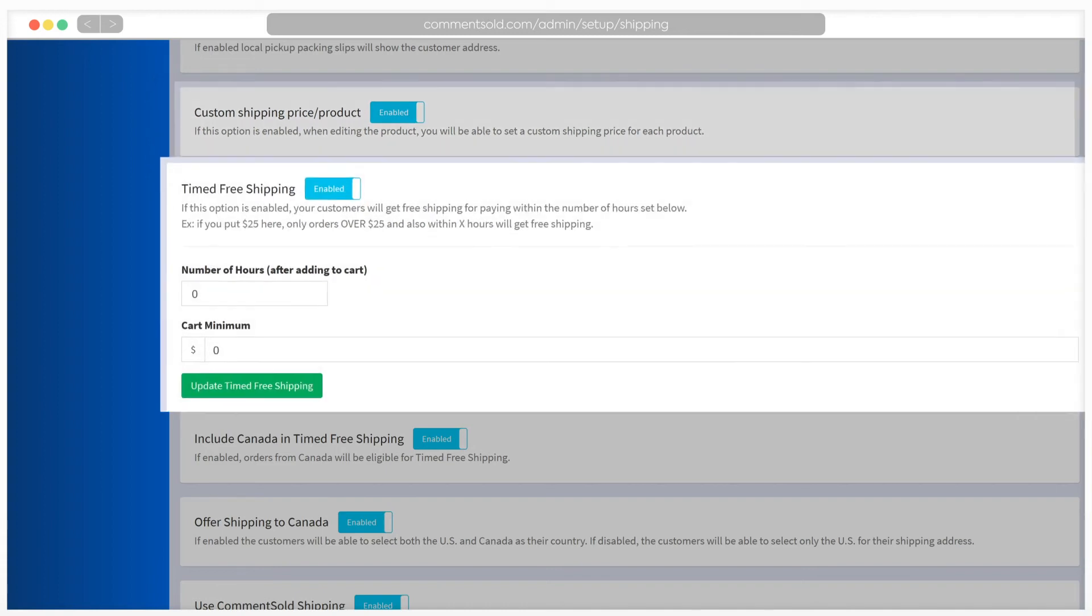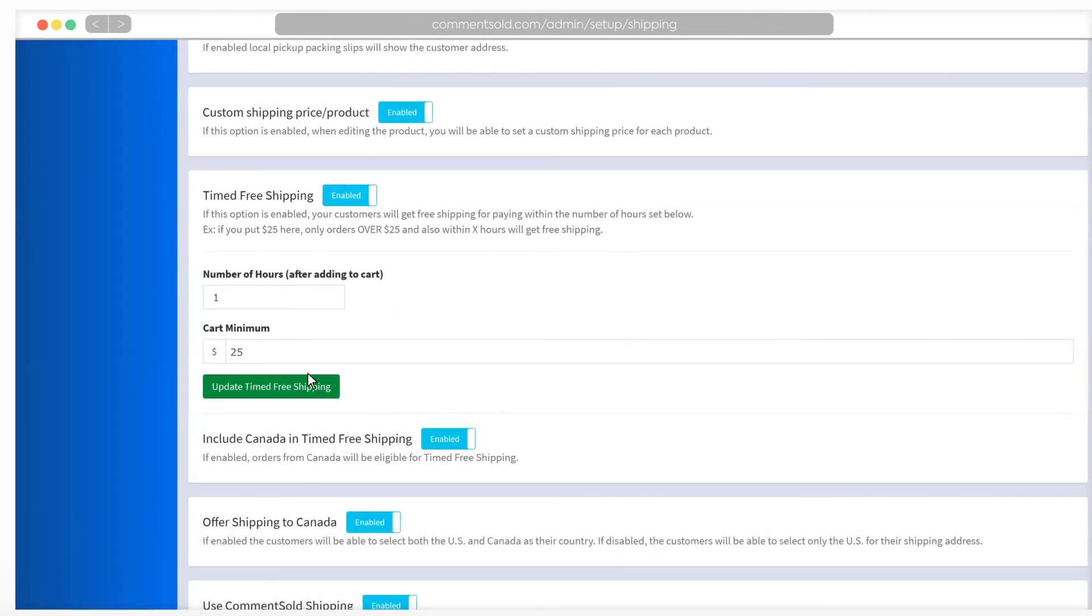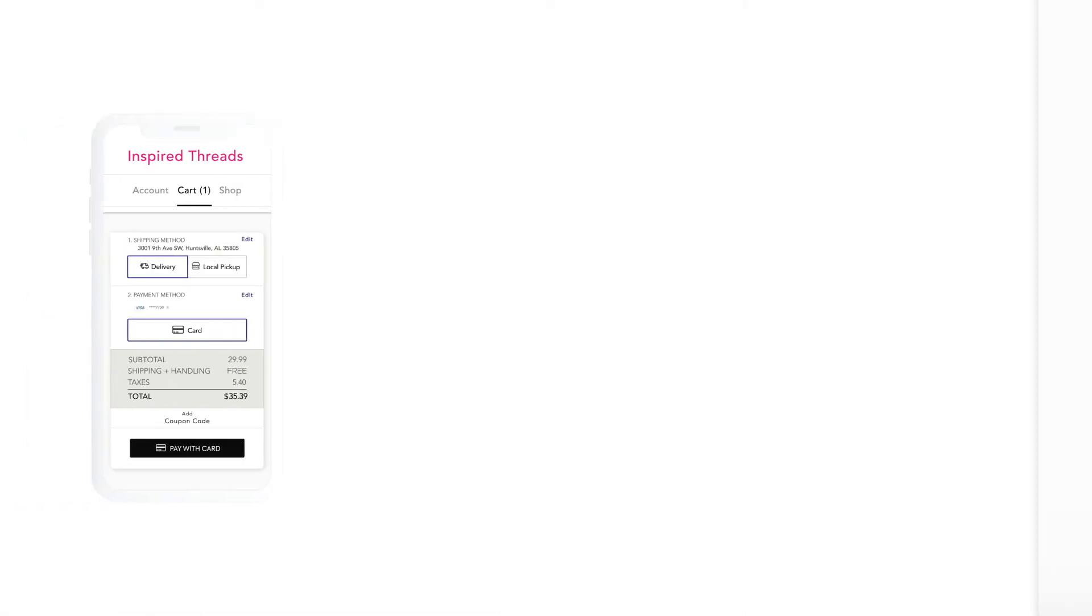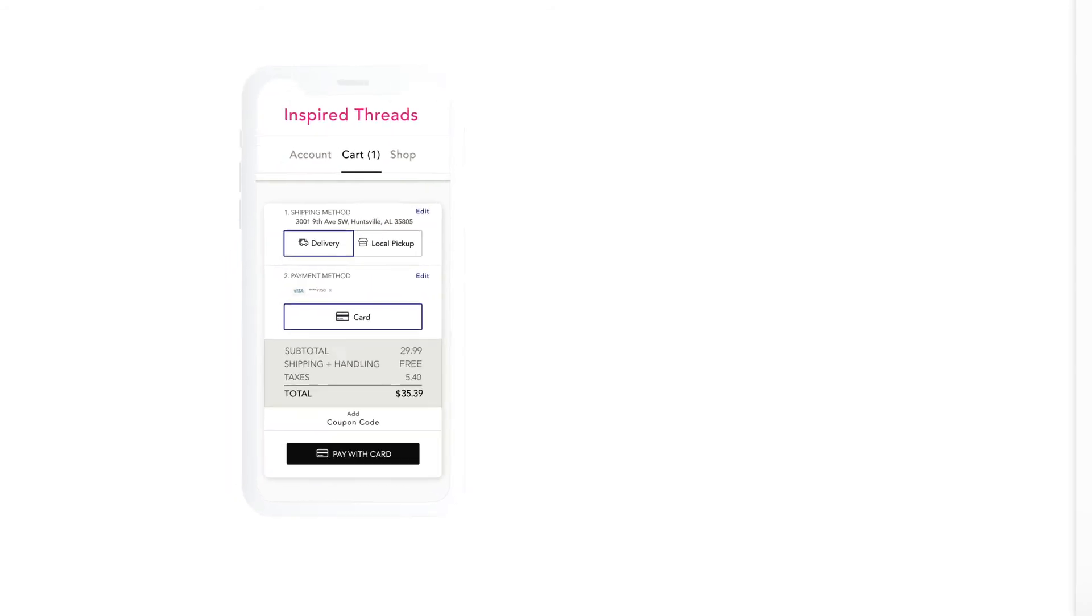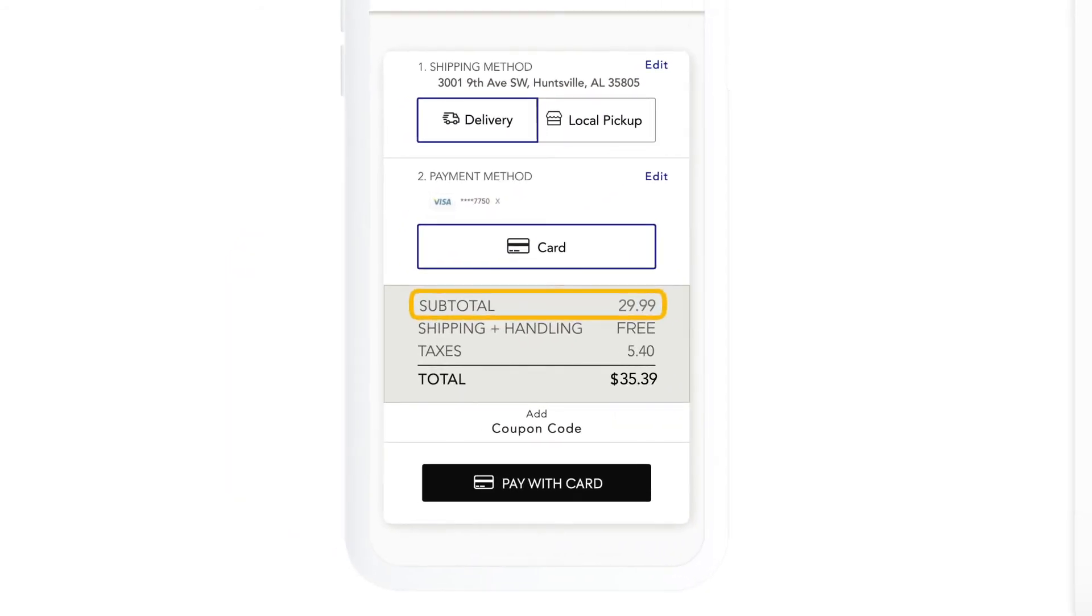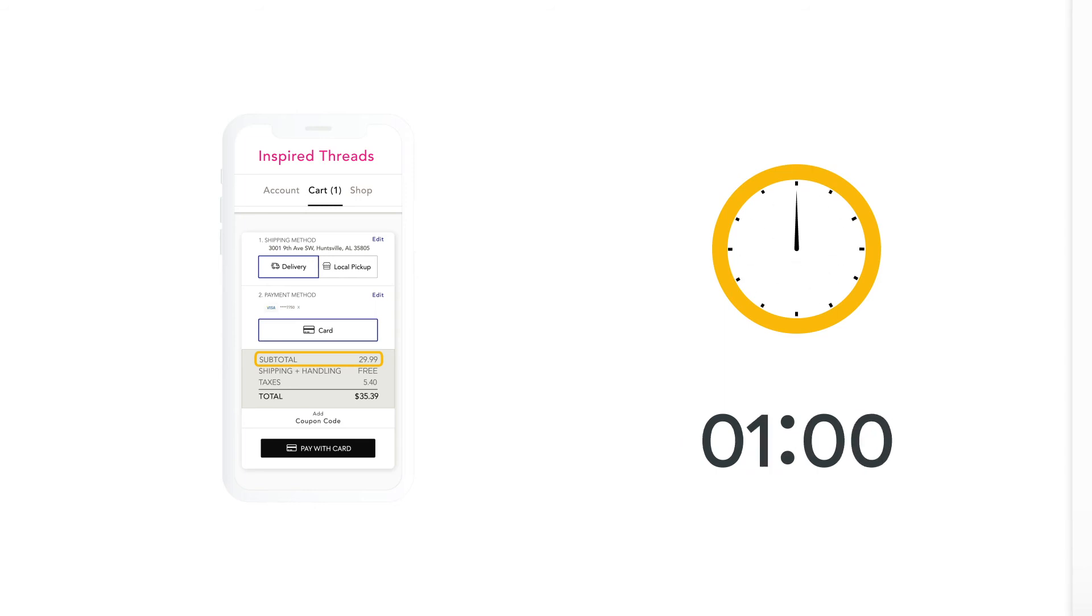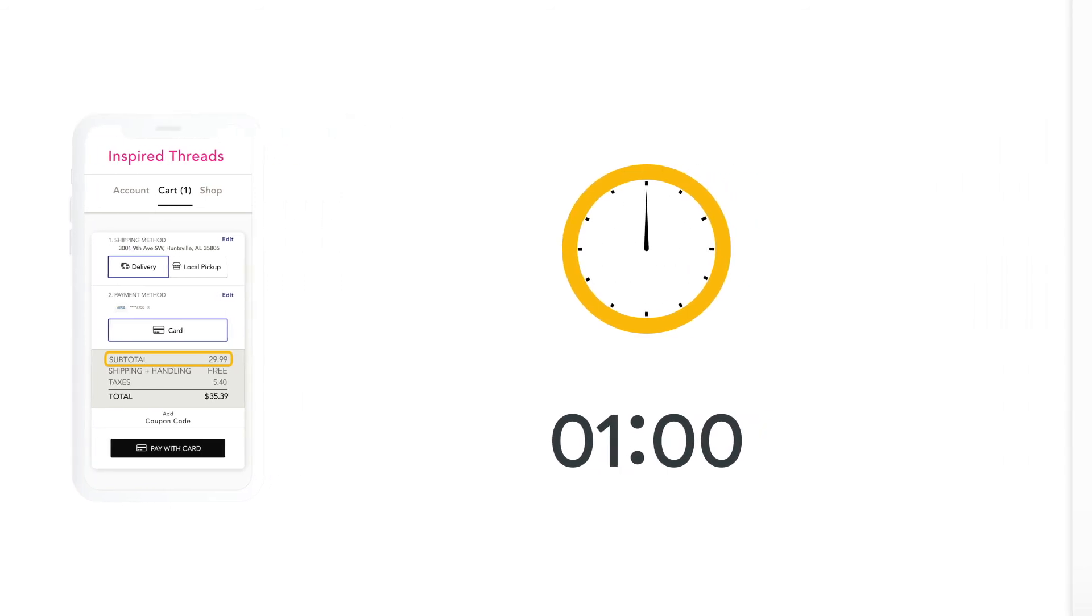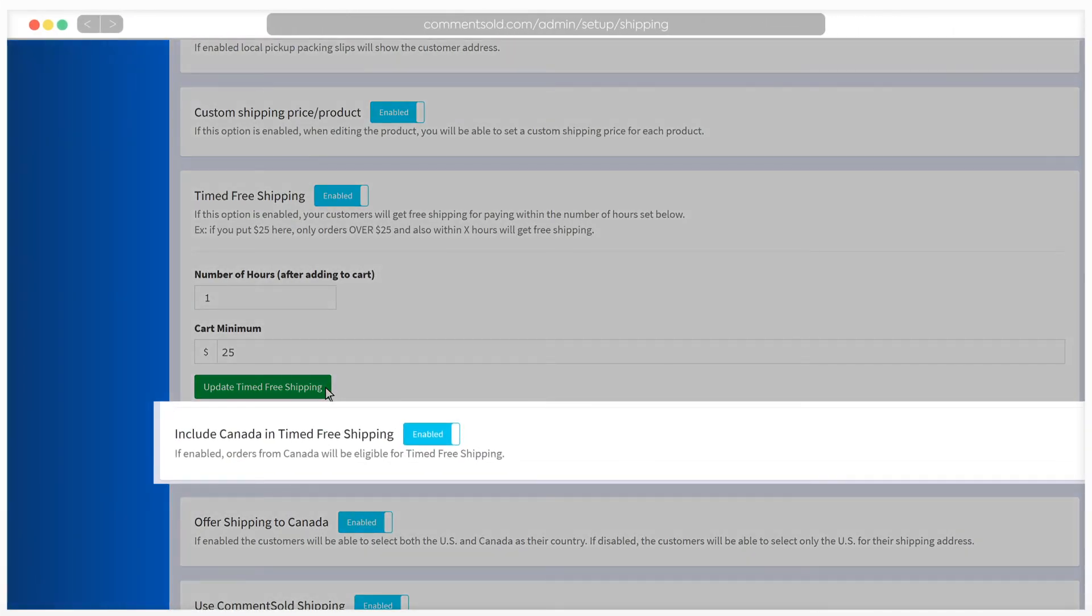Timed free shipping is a useful feature if you want to offer free shipping over a minimum spend and within a certain time period. For example, if you enter one for number of hours and $25 for cart minimum, the shopper would receive free shipping if their cart totaled over $25 and they checked out within one hour of adding their item to their cart. This setting can be enabled or disabled for orders shipping to Canada.